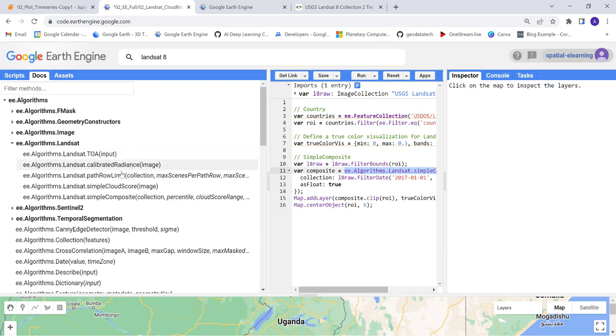In our case we'll be using the simple composite to remove cloud contamination.